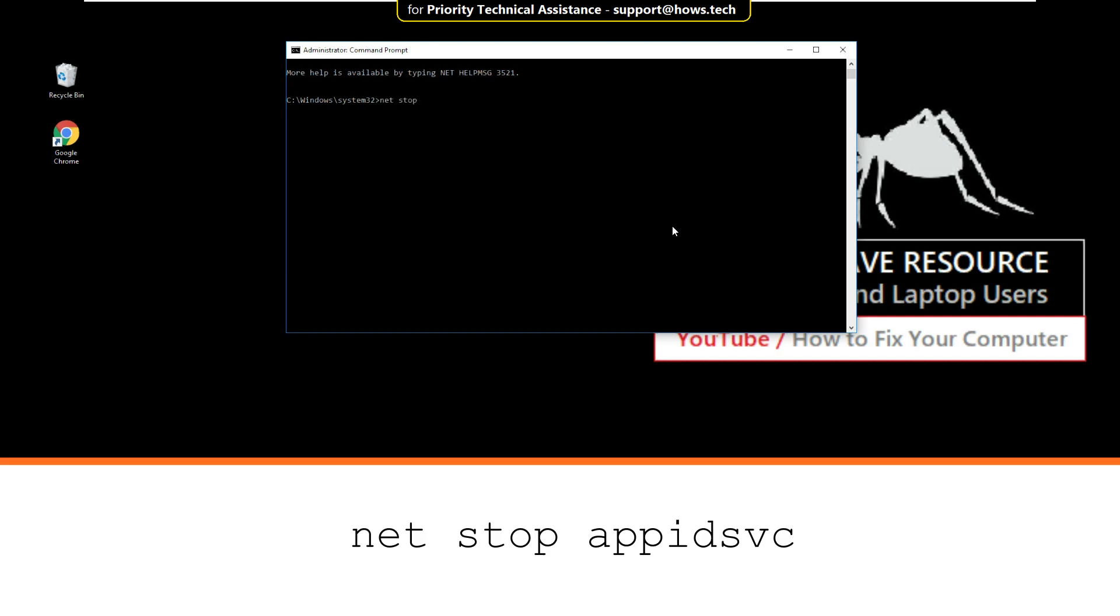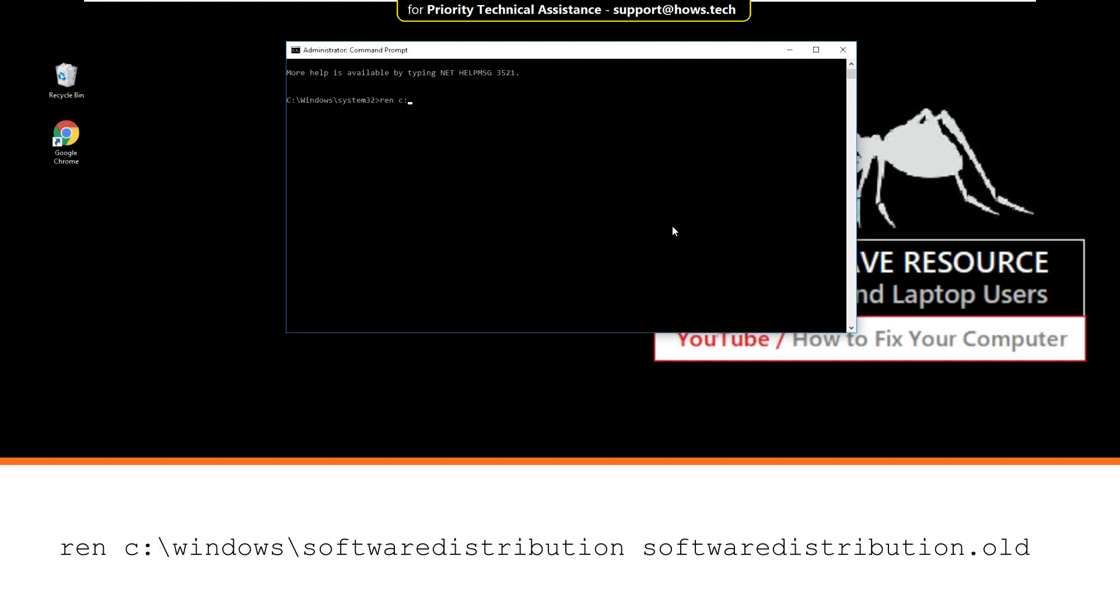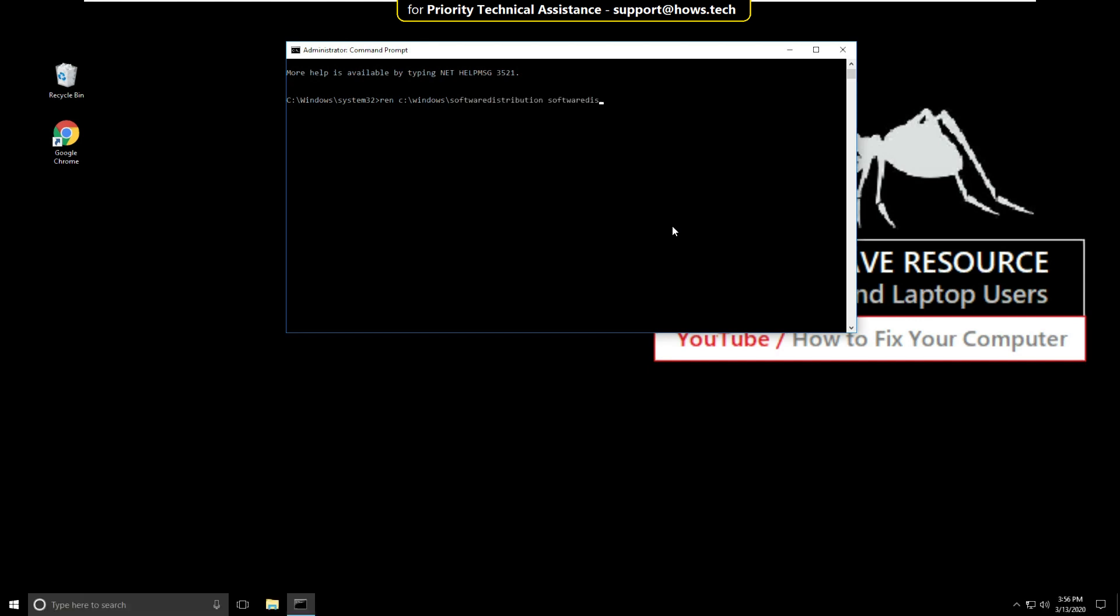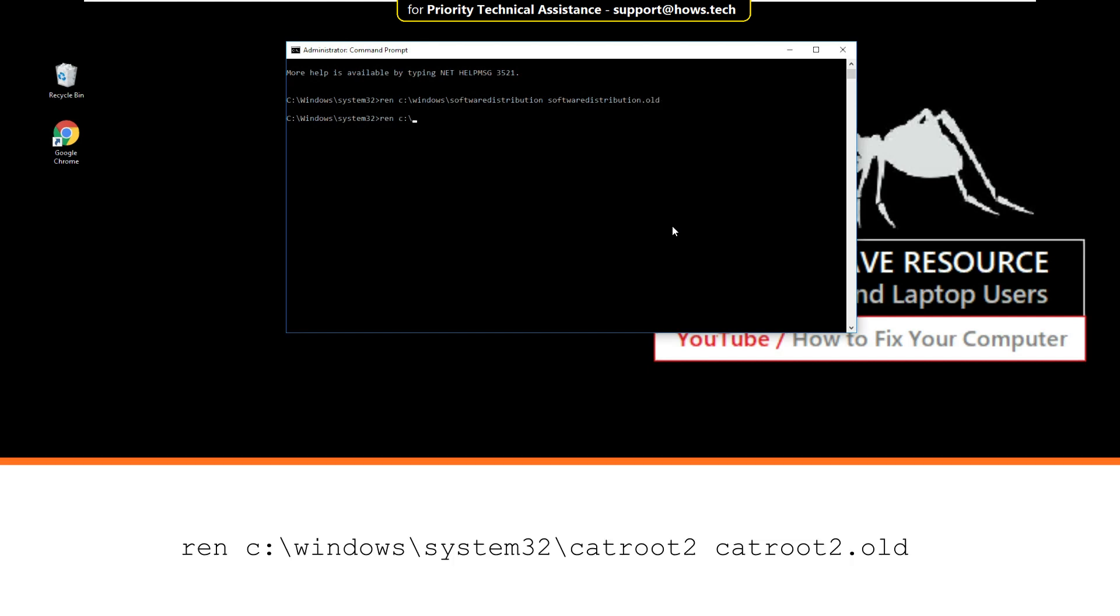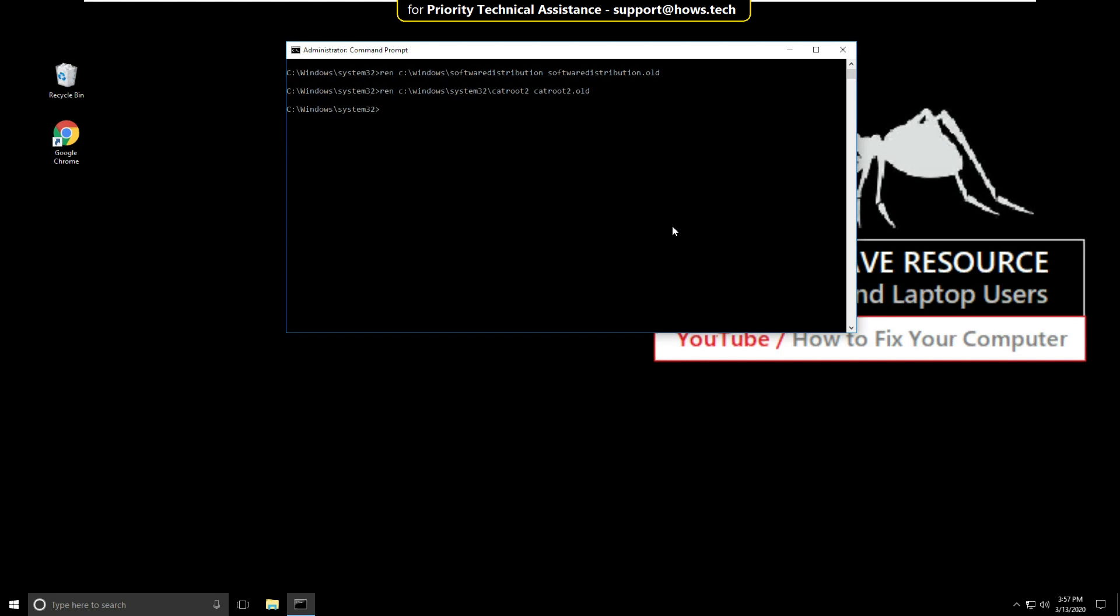Then type net stop appidsvc and hit enter. Then type ren C:\Windows\SoftwareDistribution SoftwareDistribution.old and hit enter. Then type ren C:\Windows\System32\catroot2 catroot2.old and hit enter.